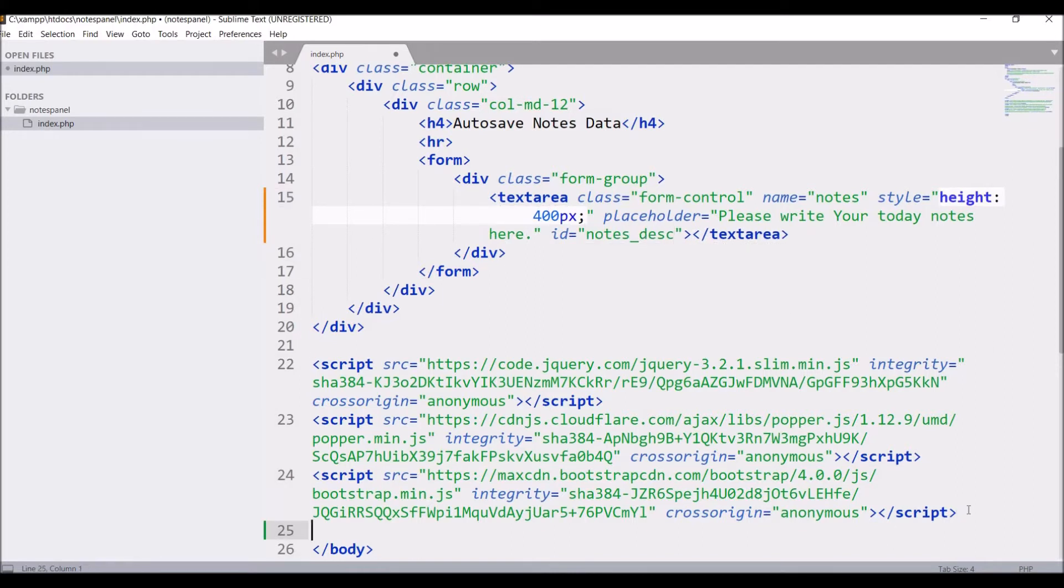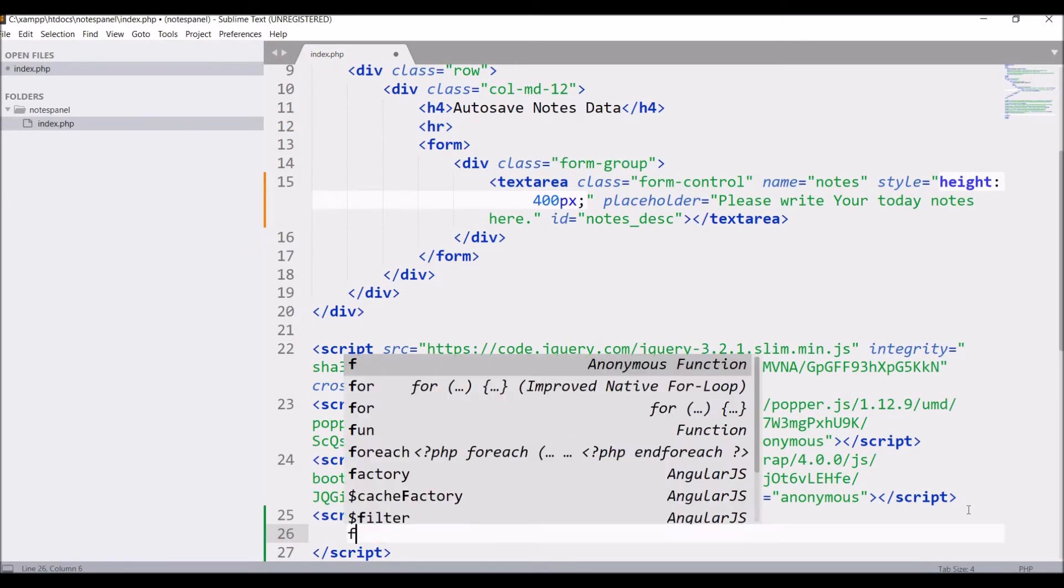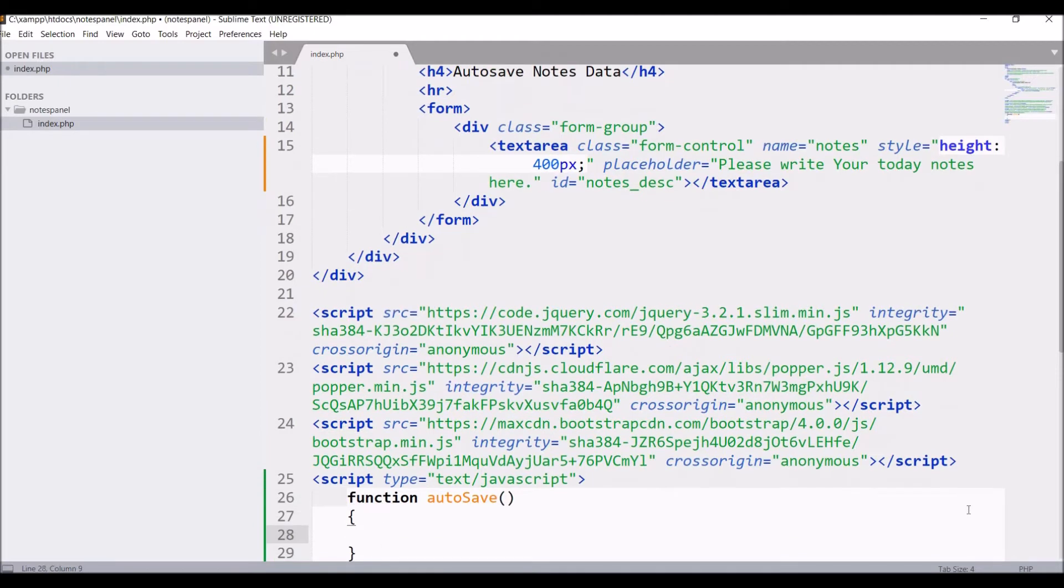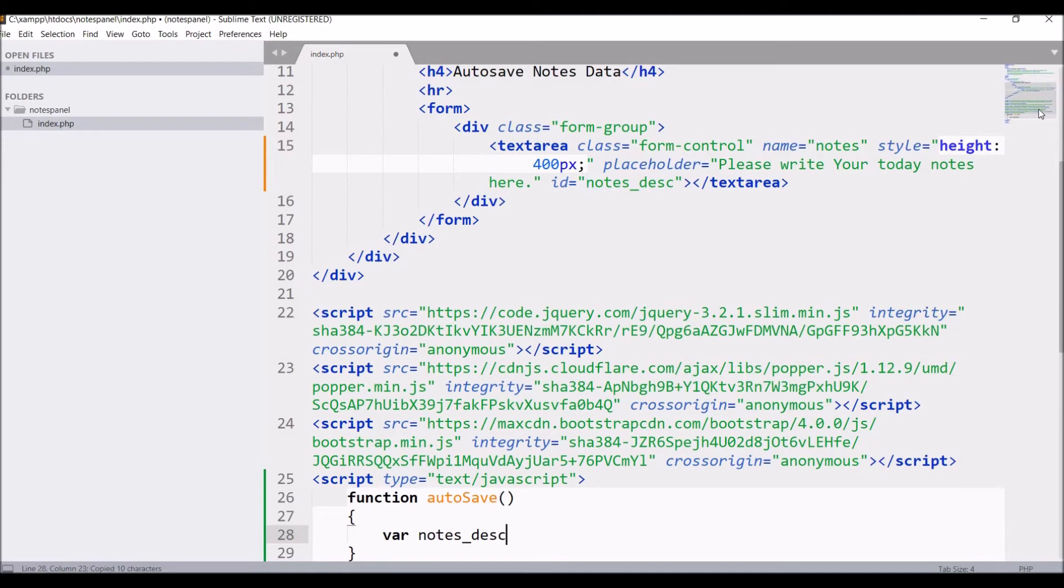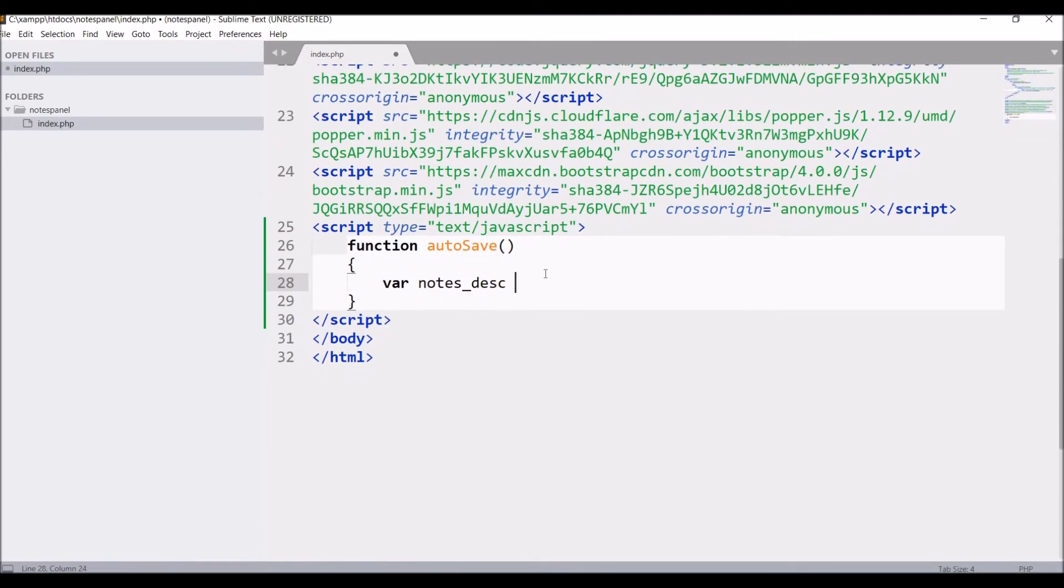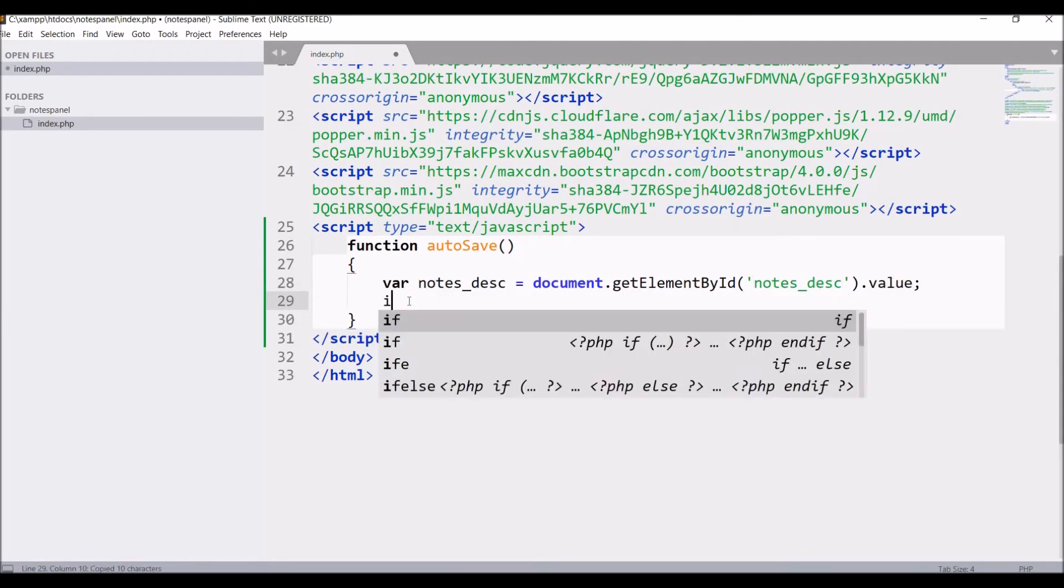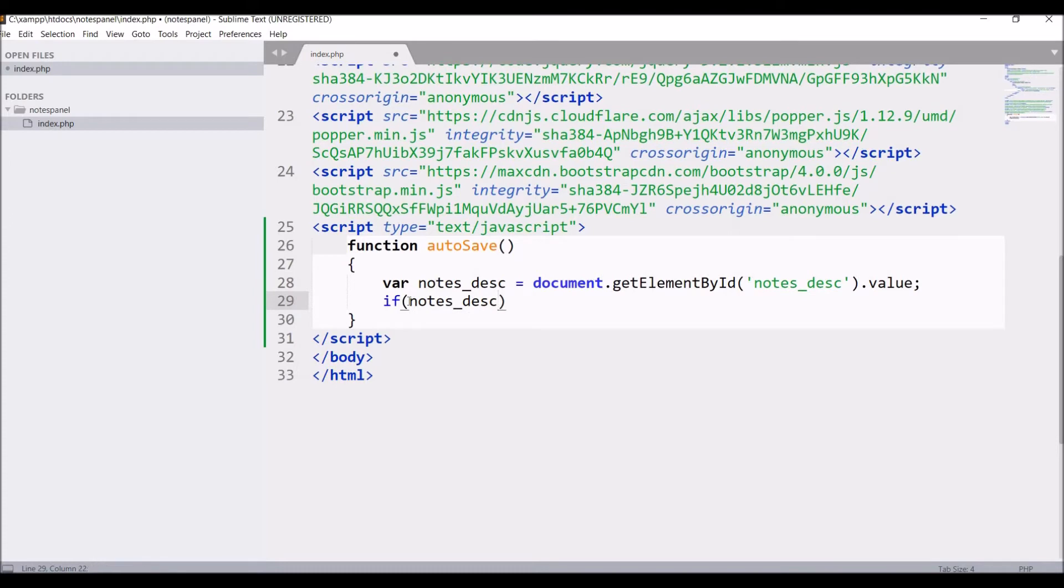Write script after that. Write function auto save. Define variable notes description and fetch the value of text area. If notes description is not blank.